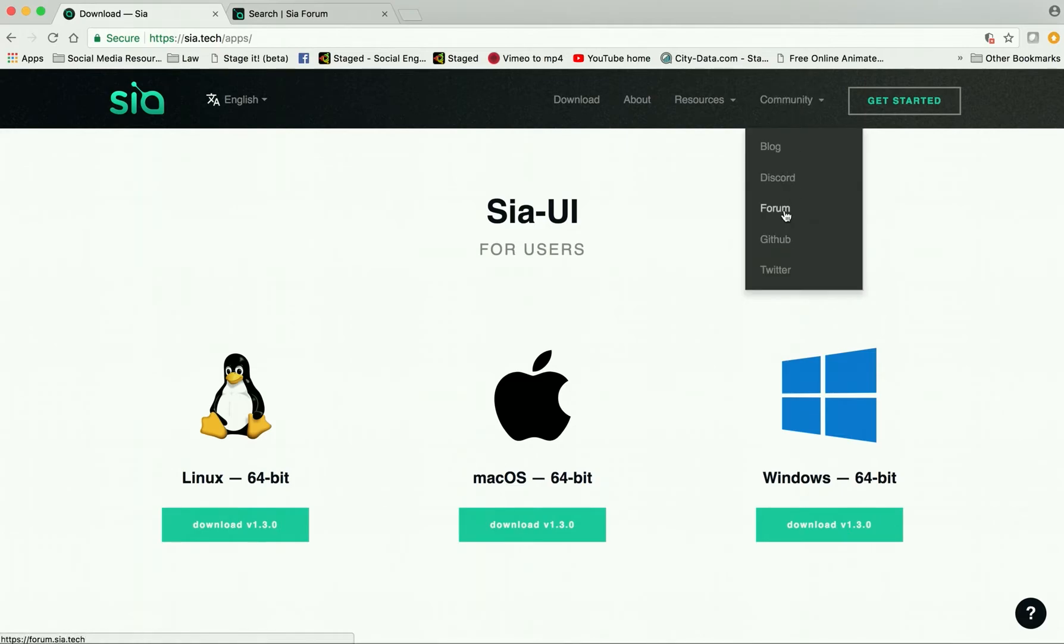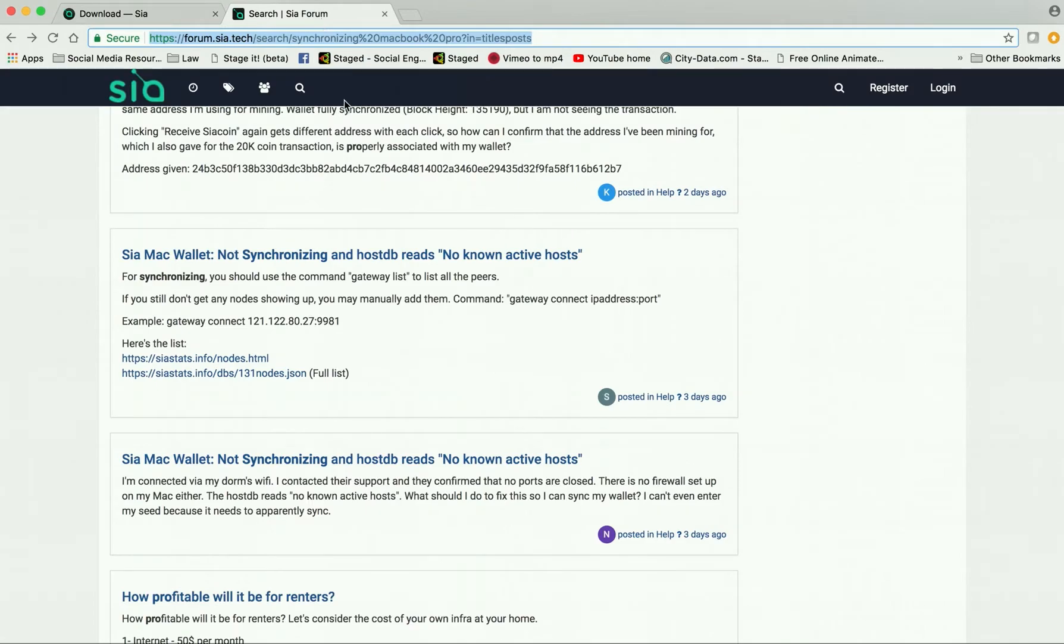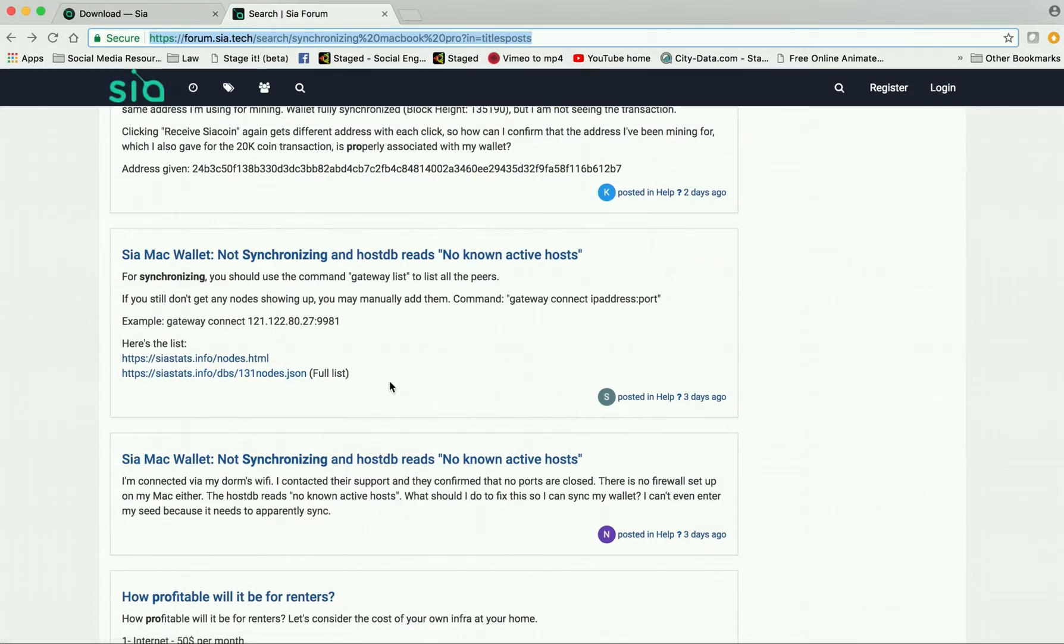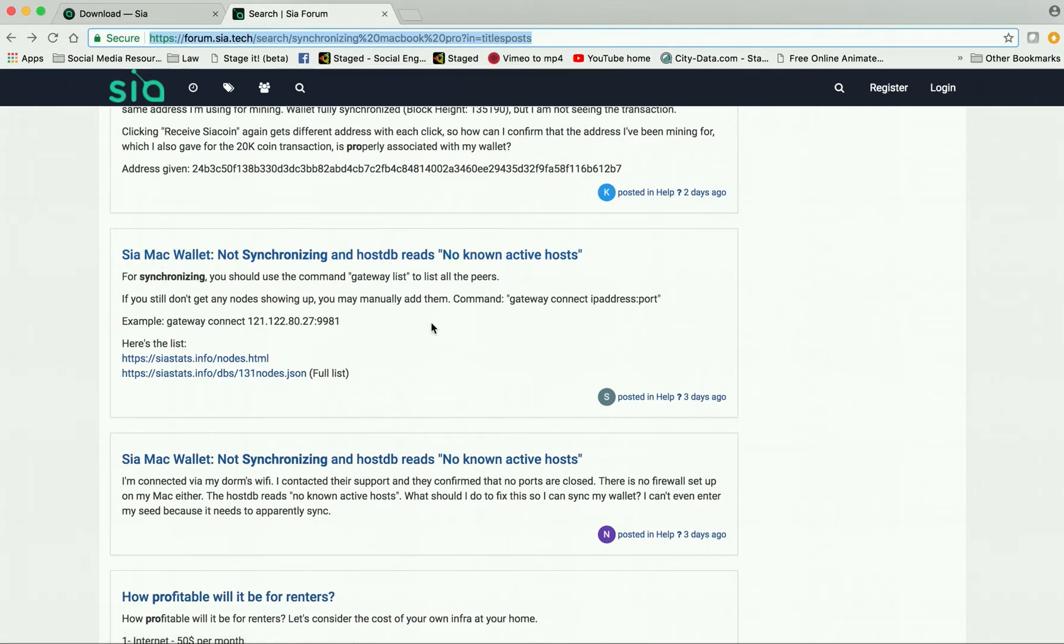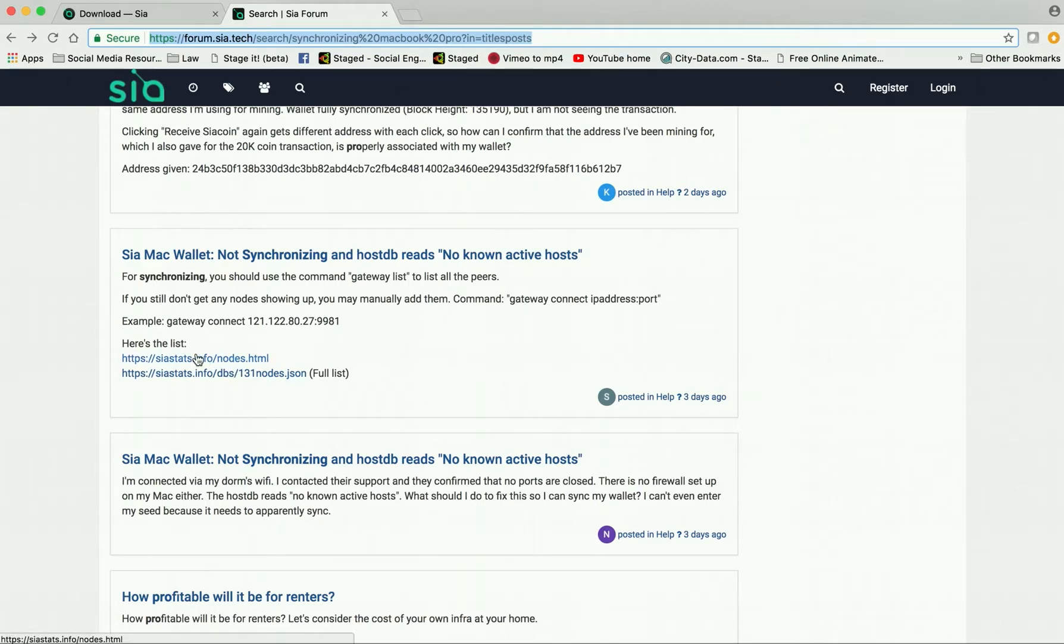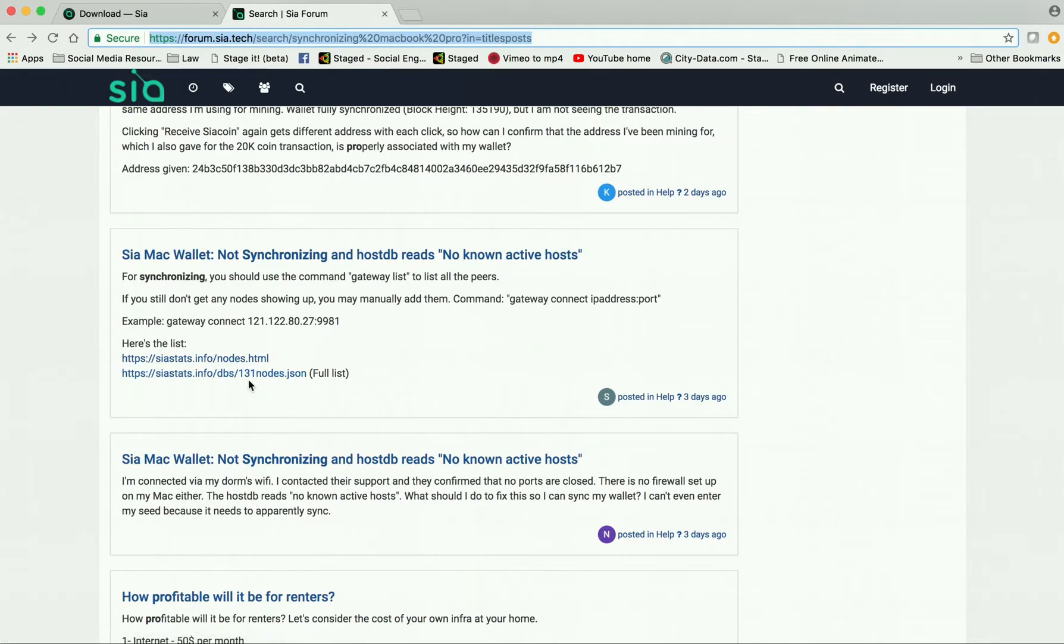...I went down to forum and checked out the forum. So I did a search here. I searched for synchronizing my MacBook Pro and found this link here, which was really helpful. It's down further on the list right now, but it was very helpful.